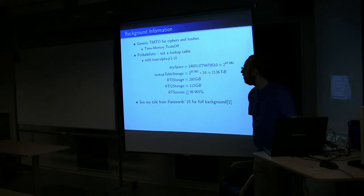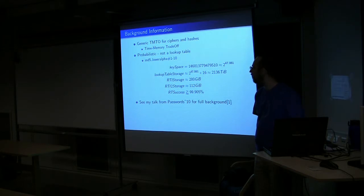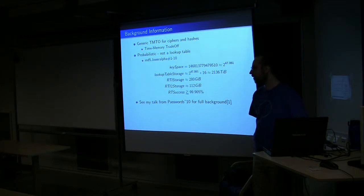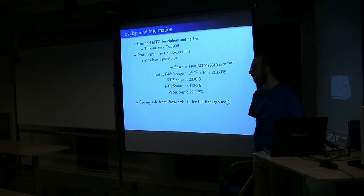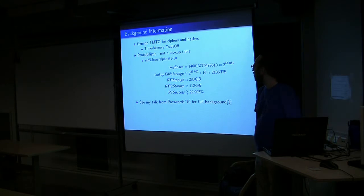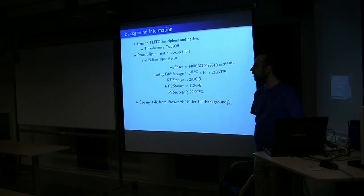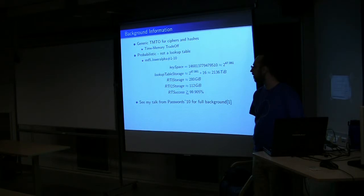Rainbow Tables refers to a generic time memory trade-off for essentially any cipher, any hash, and when specifically talking about ones of cryptographic nature for the most part. While the tables we generate are 99.9% probability of finding your password, they are not lookup tables.